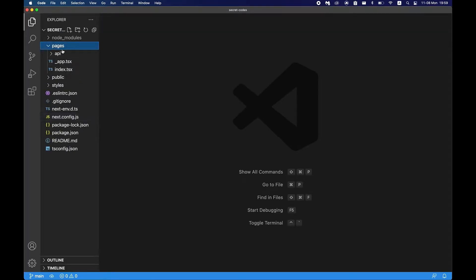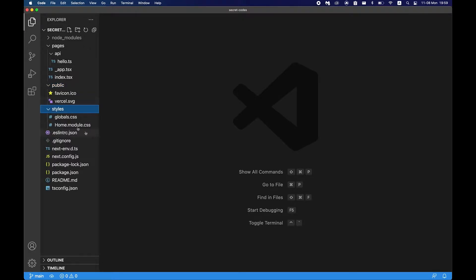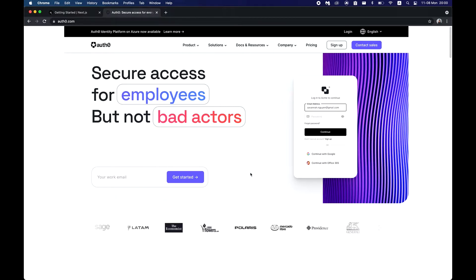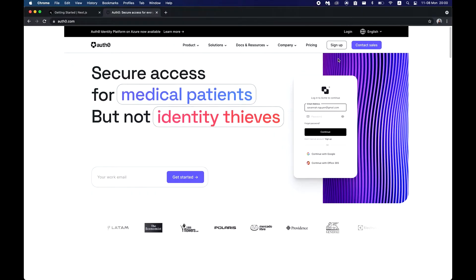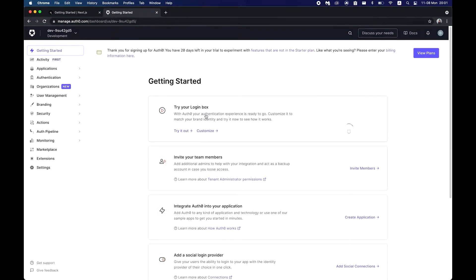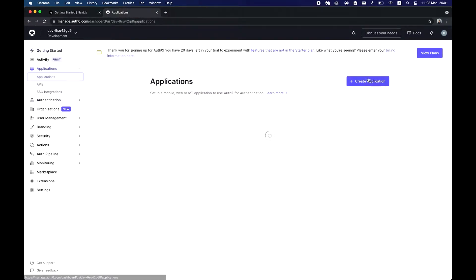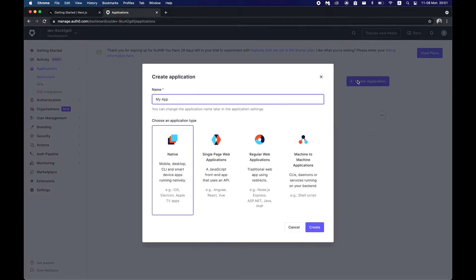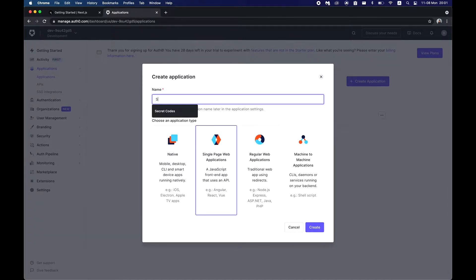What you'll see is just a Next.js project. It has pages, API routes, public with some icons, and also some styles. Next we need an Auth0 account. If you don't have it just go ahead and sign up, but I'll log in. Once you have an account on Auth0, just head down to applications and create a new application.